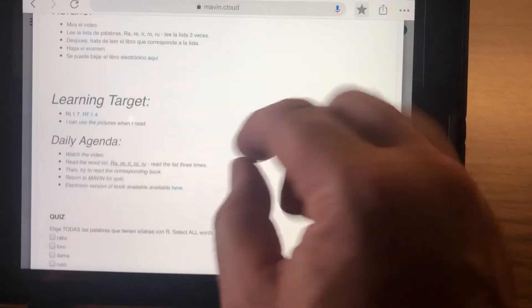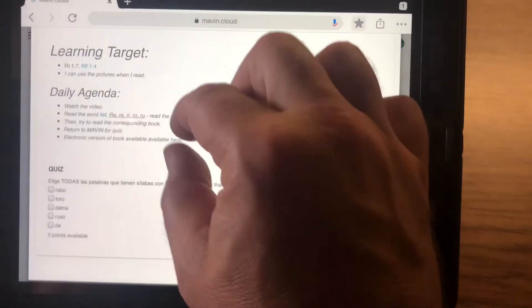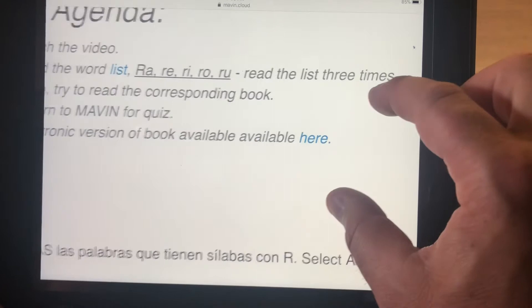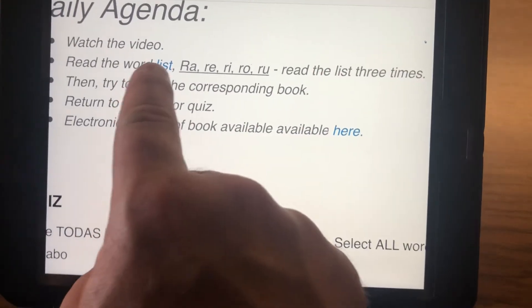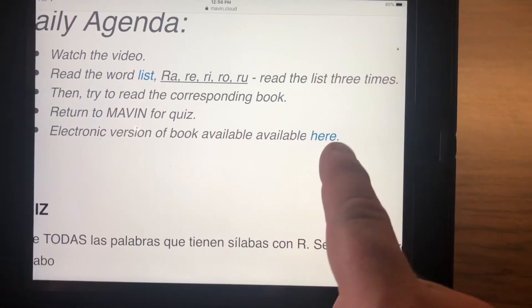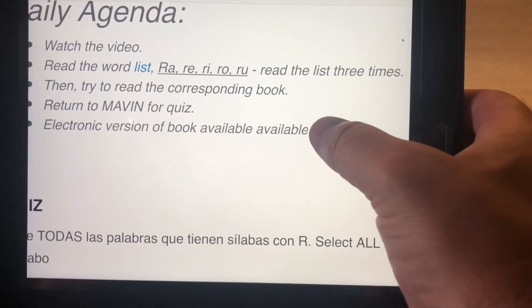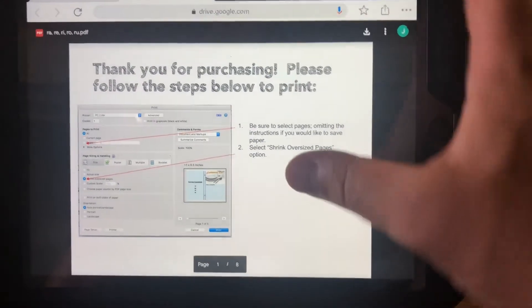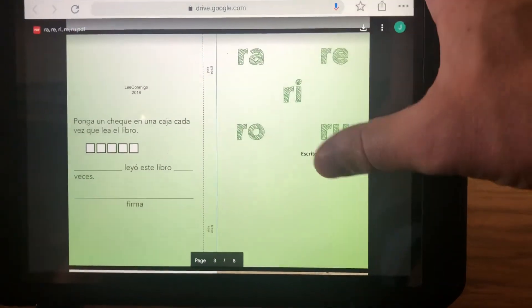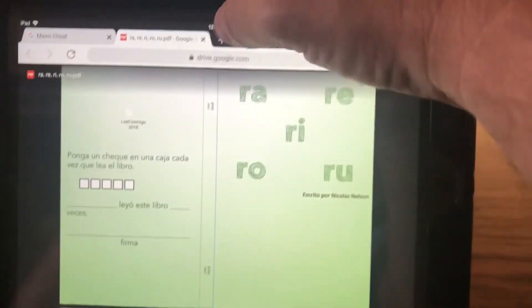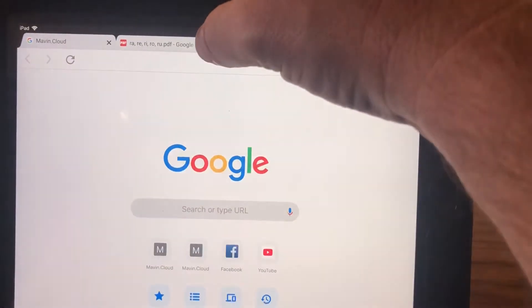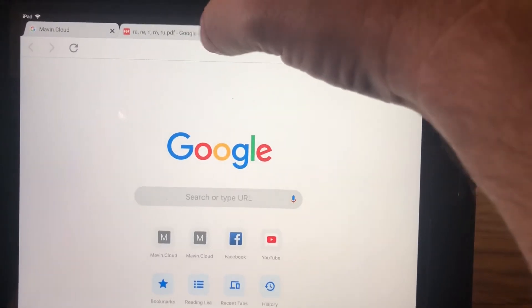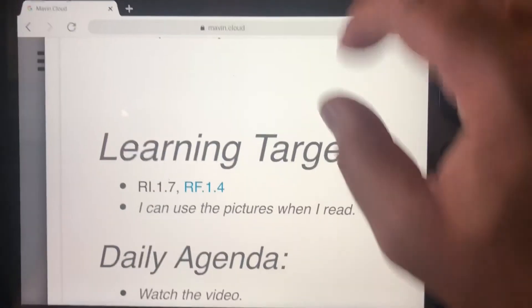One of the important things you'll need to know is that there are these links. So like this here says electronic version of book available here. Any of these links will have the materials they might need to study or practice that lesson. So like that one, see, is an electronic book that they can practice right on their iPad. They close that tab, it takes them back to the job.